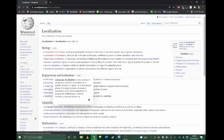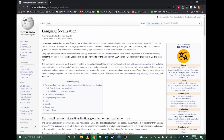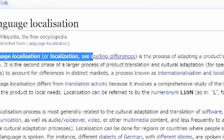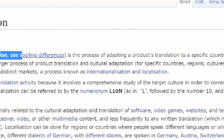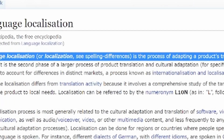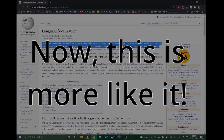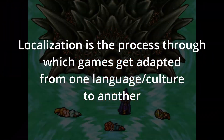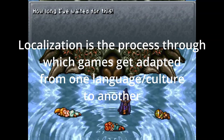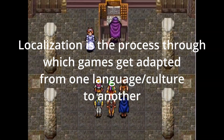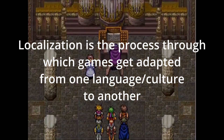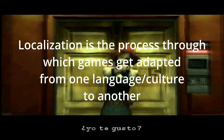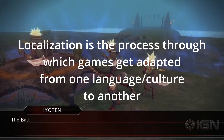Next please. Wikipedia says: language localization is the process of adapting a product's translation to a specific country or a region. Now this is more like it. So localization is the process through which your favorite Japanese games, for example, get adapted to English, or to Spanish, or to any other language and to their respective cultures.